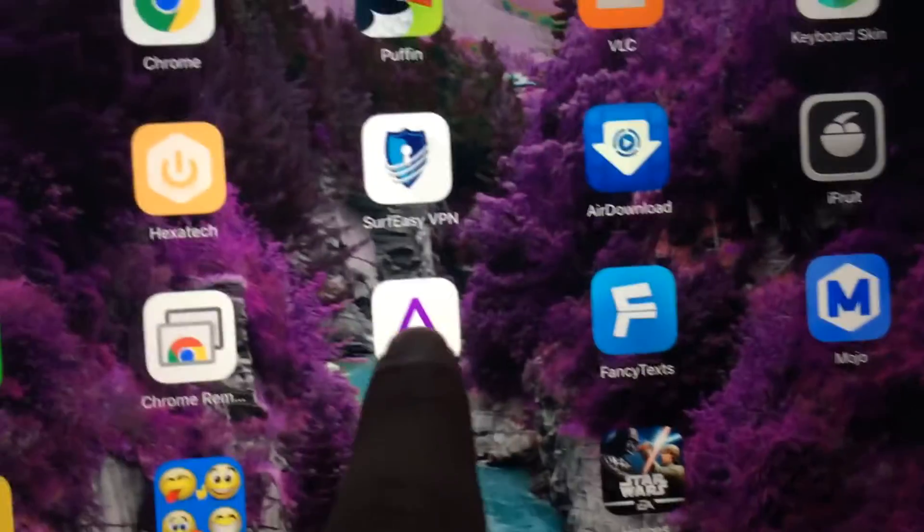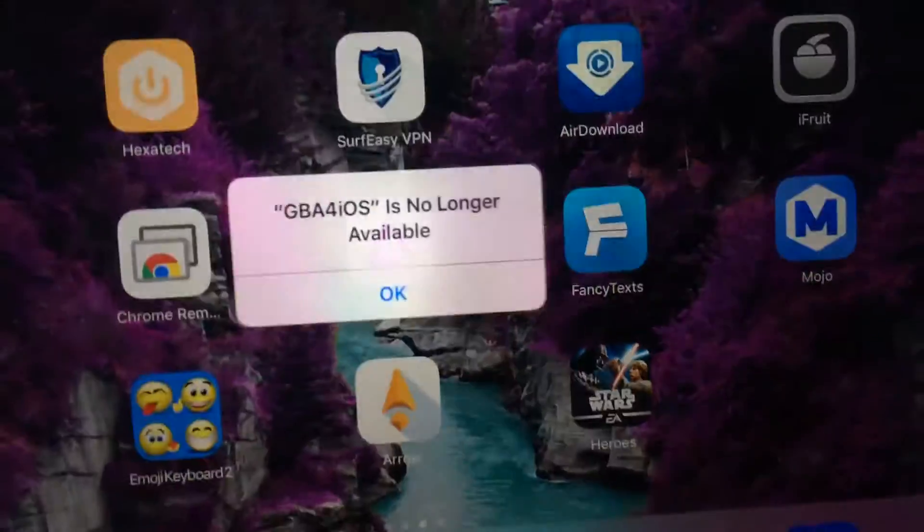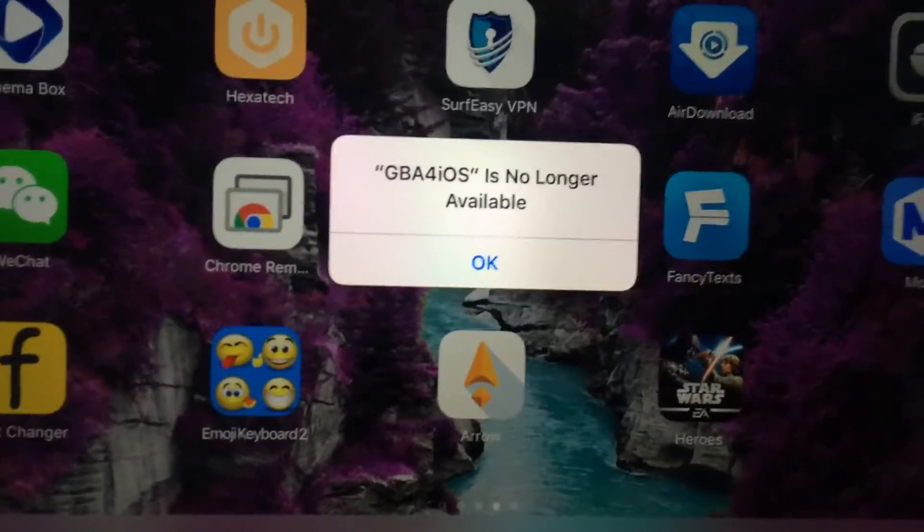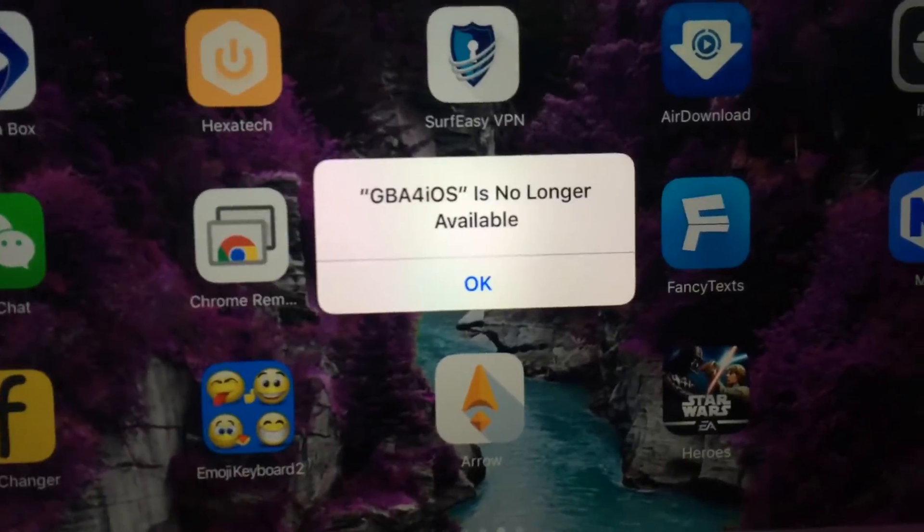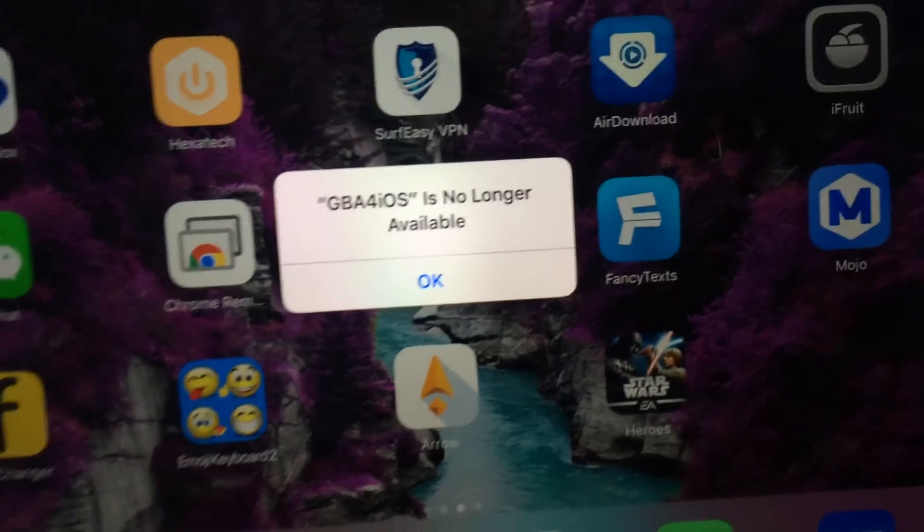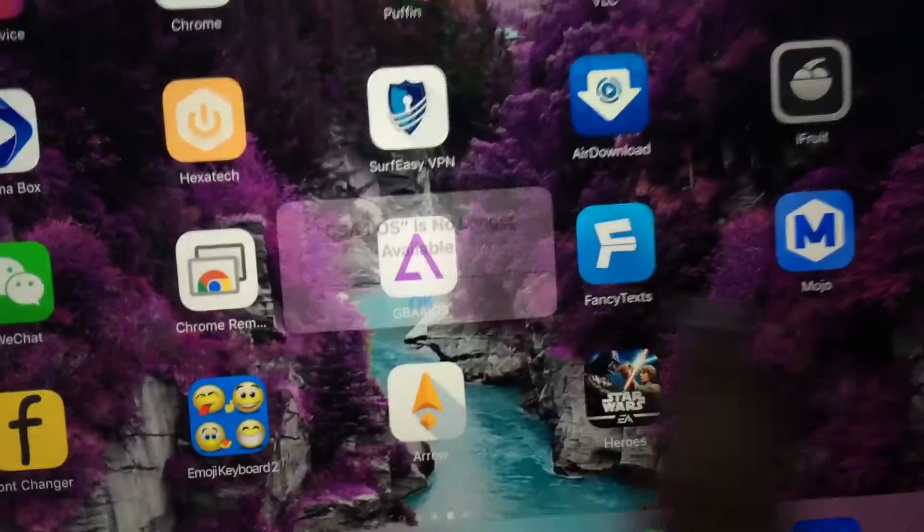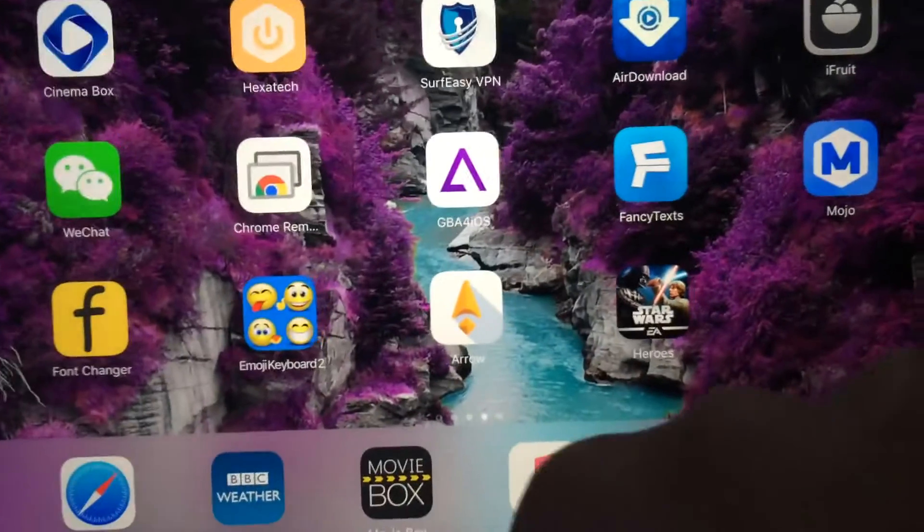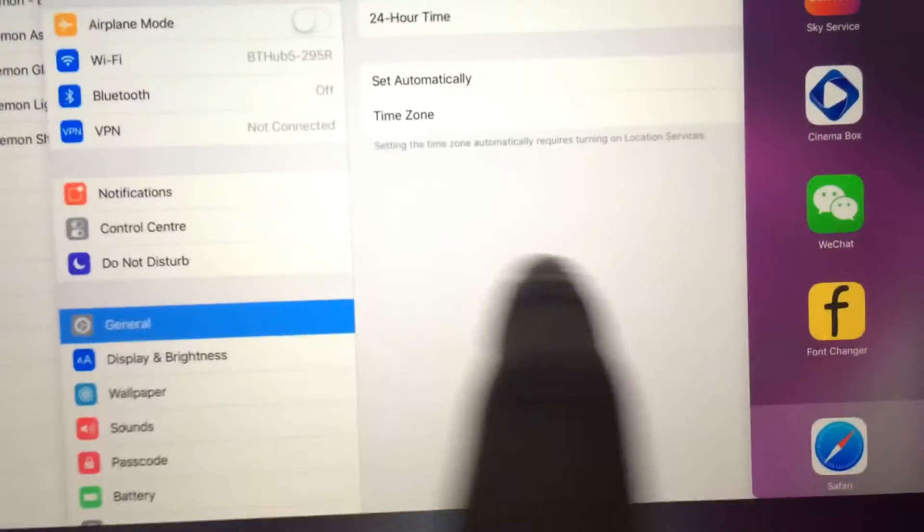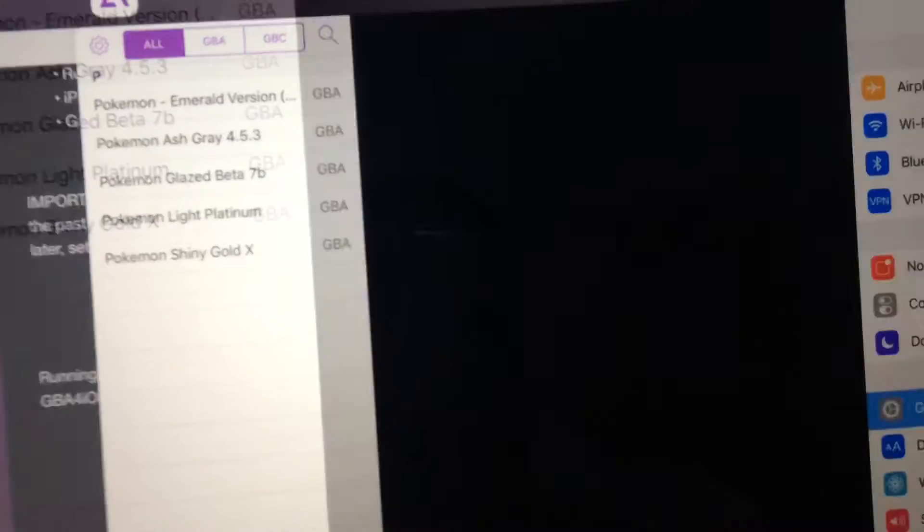Like if I go on here now, it says GBA is no longer available. Click okay. If you multitask and go on the GBA app, you see I'm on it now.